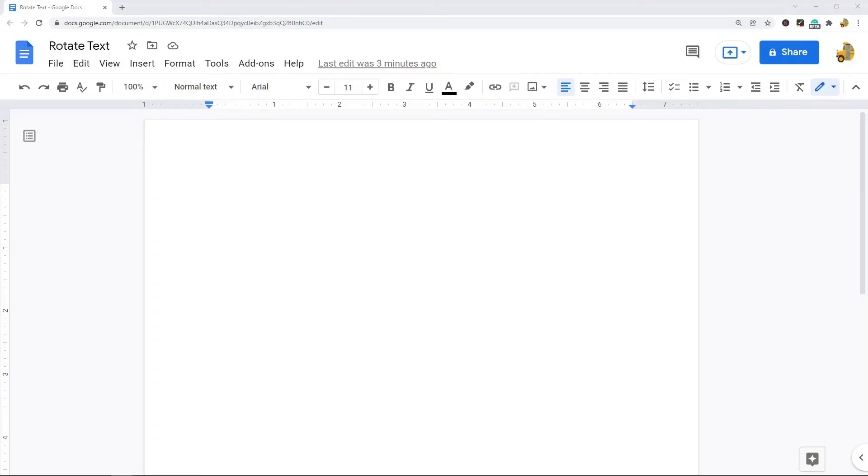In this video, I'm going to show you how to rotate text in Google Docs. I'll show two different ways to do this. The first way, we're going to rotate the text, and then the second way, we're going to have vertical text.